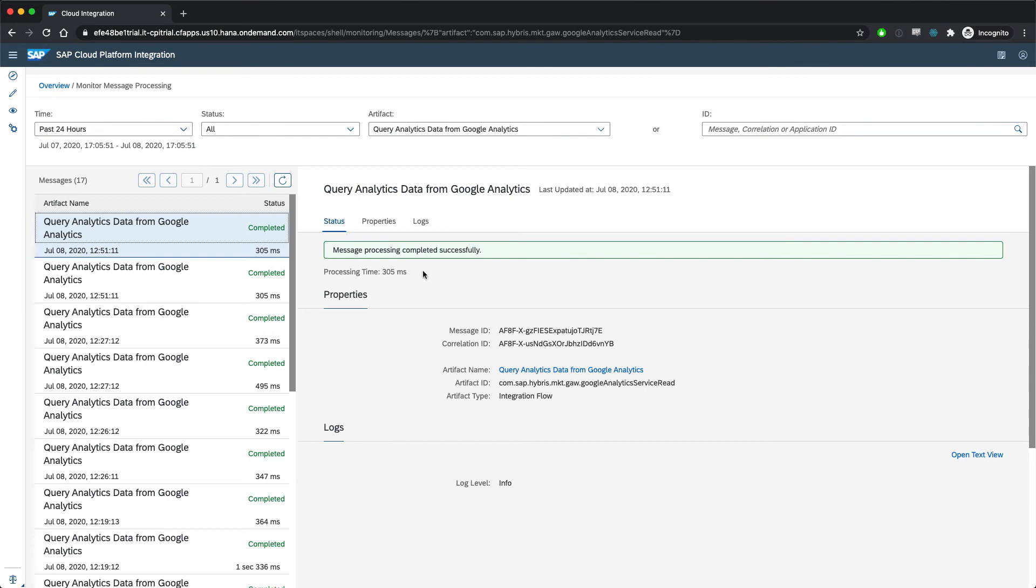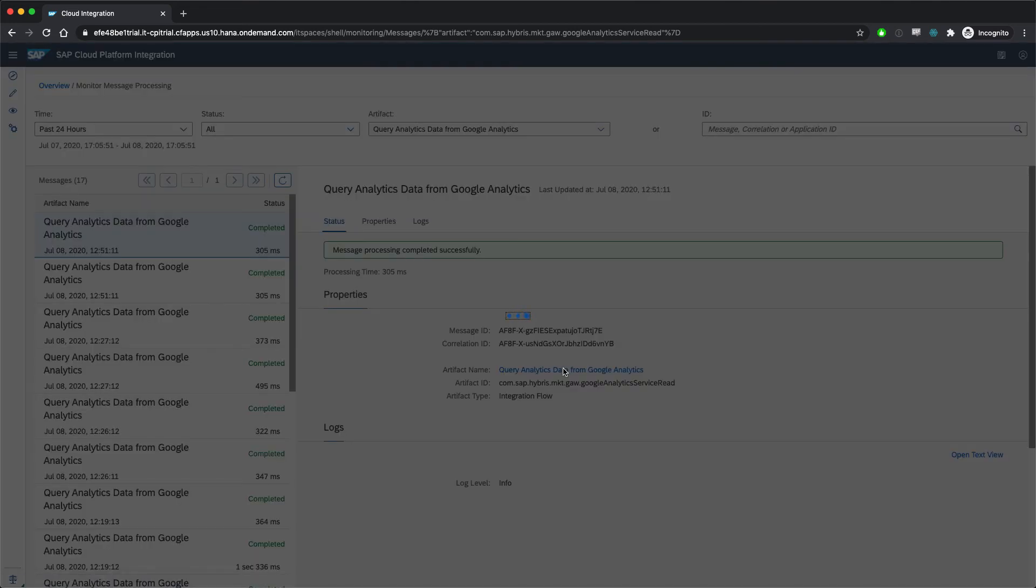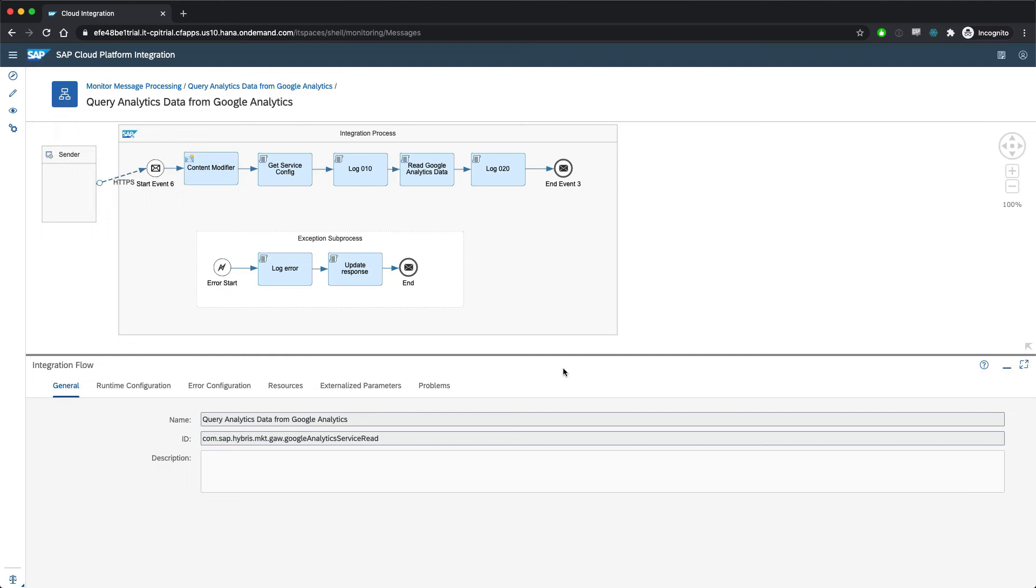And in this case, it completed successfully. And it also links back to the artifact so we can inspect the configuration of this particular flow and deal with any problems that happen with it. And at a high level, that's all there is to it.